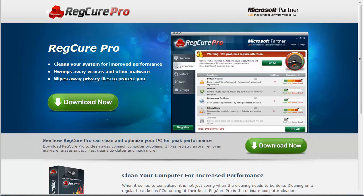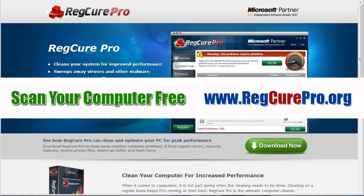Hey guys, this is Chris. In this video tutorial I'm going to be demonstrating a software tool that can help you speed up your computer. It's called RegCure Pro.